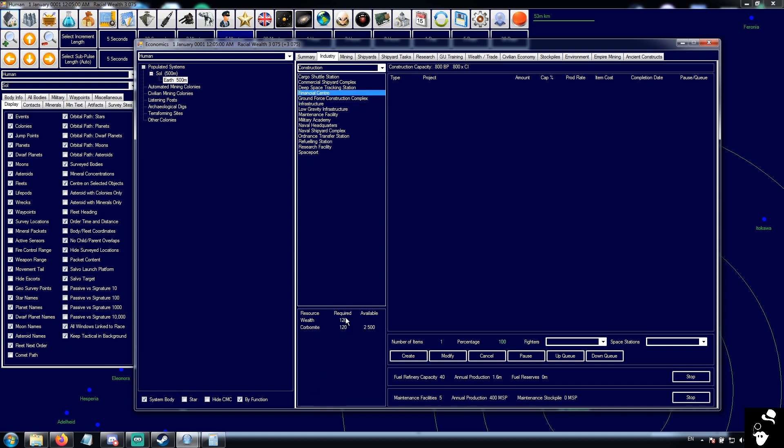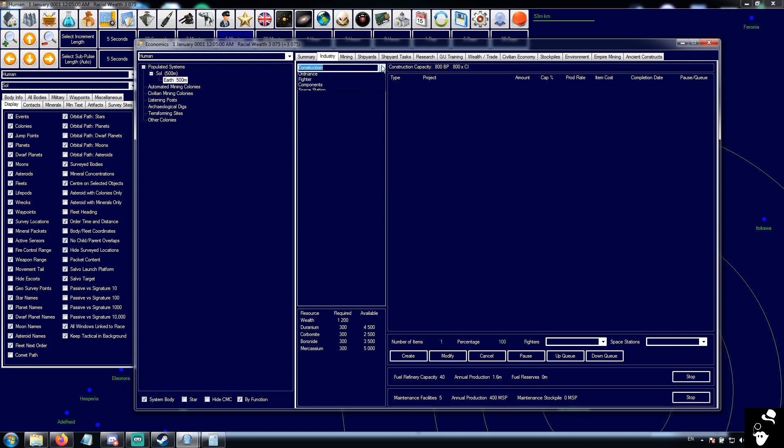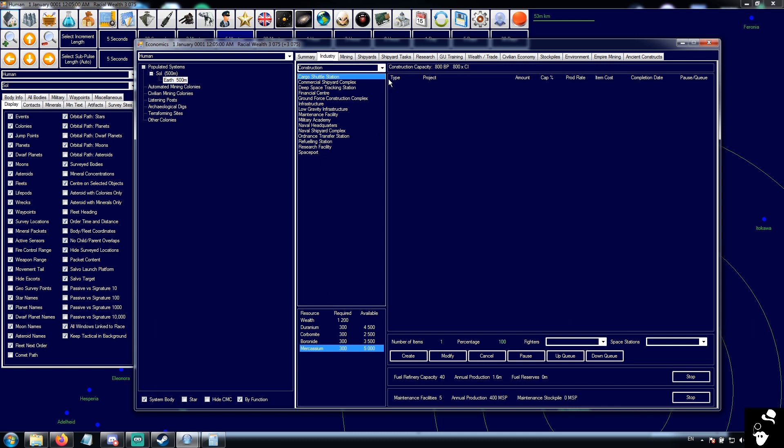Financial center: 120 corbomide, 120 wealth. So the amount of wealth spent is always going to be equal to corbomide in the vanilla game. I'm not going to talk too much about what these actually do until we get actual trans-Newtonian tech. That way I can talk about what they all do.